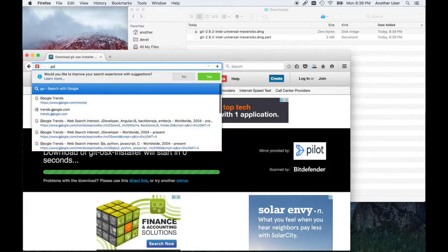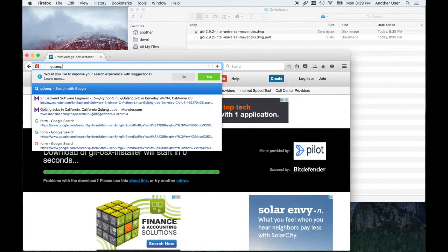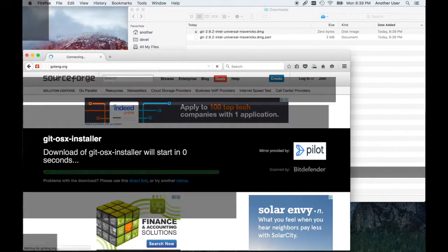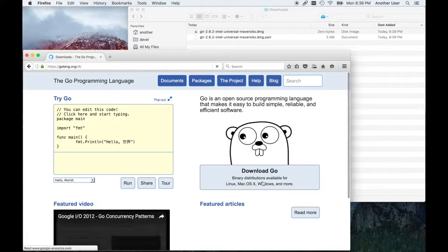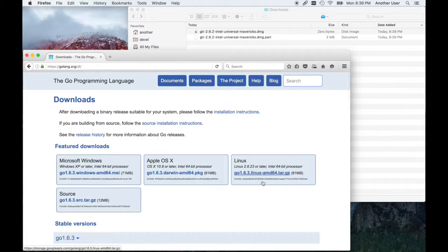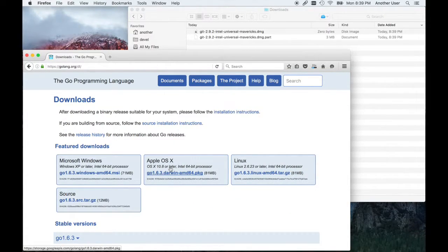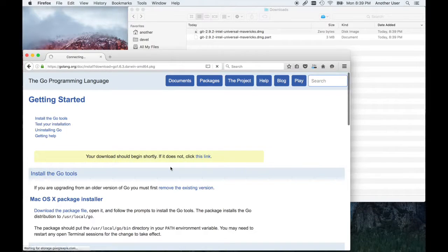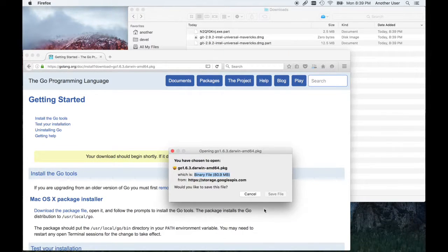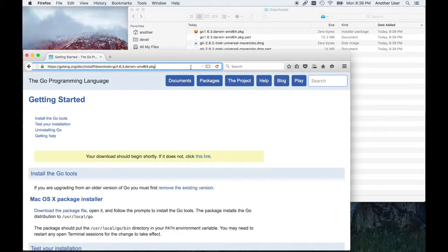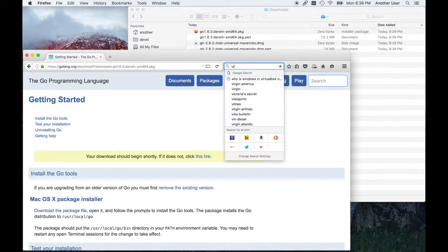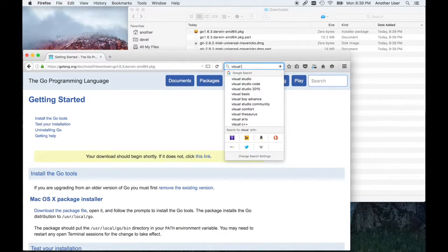Then we're going to switch over and download Go lang. This is the Go language toolset. There are several tools that are available when you do the installation, including the compiler and a bunch of other things we're going to see later.